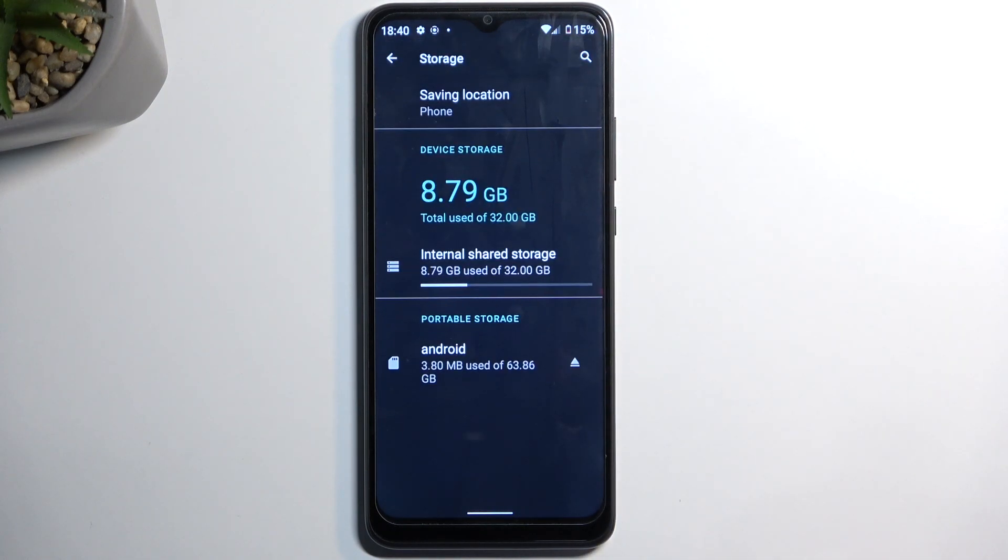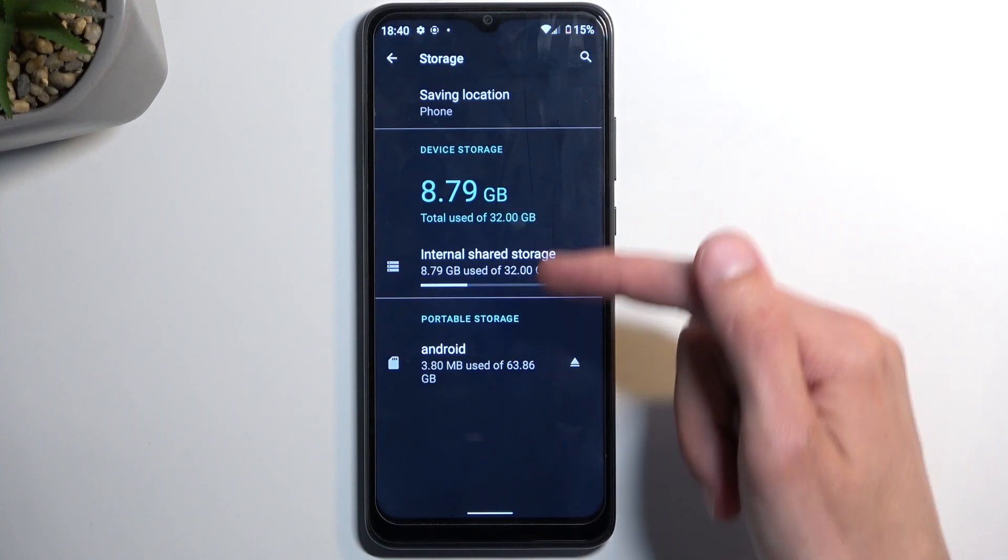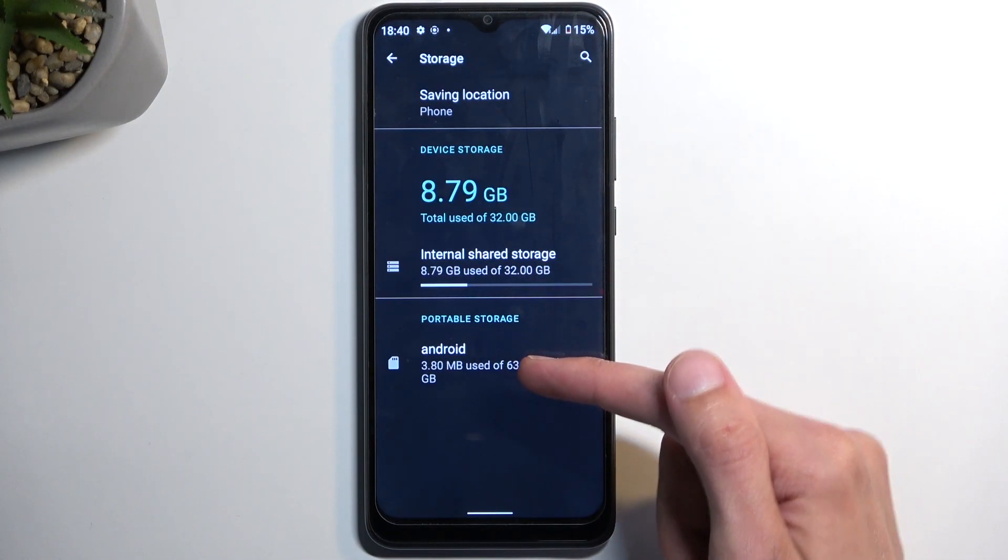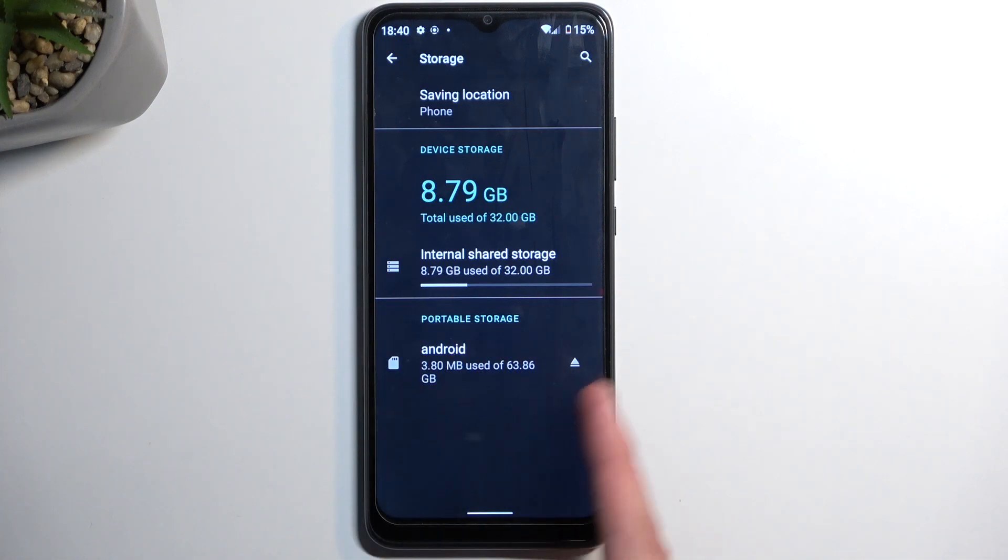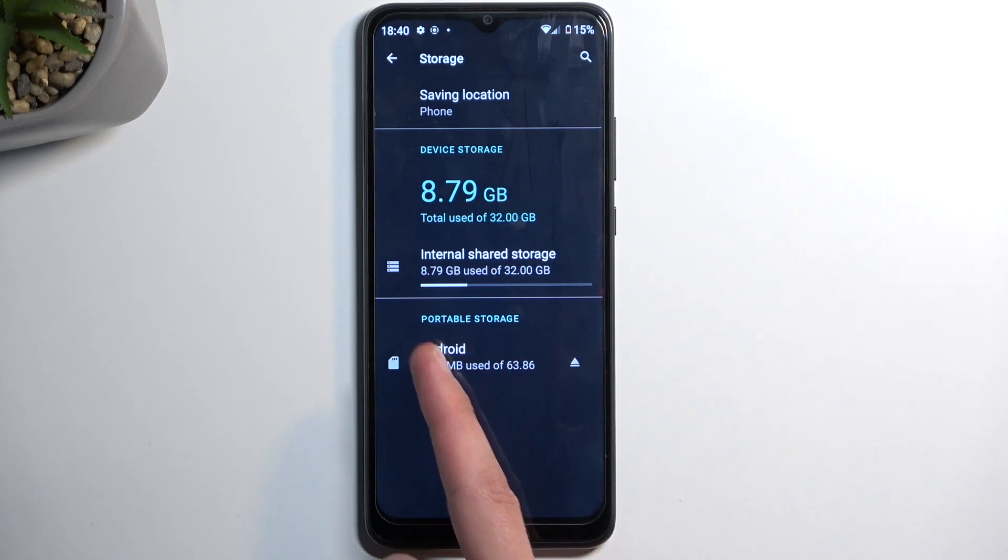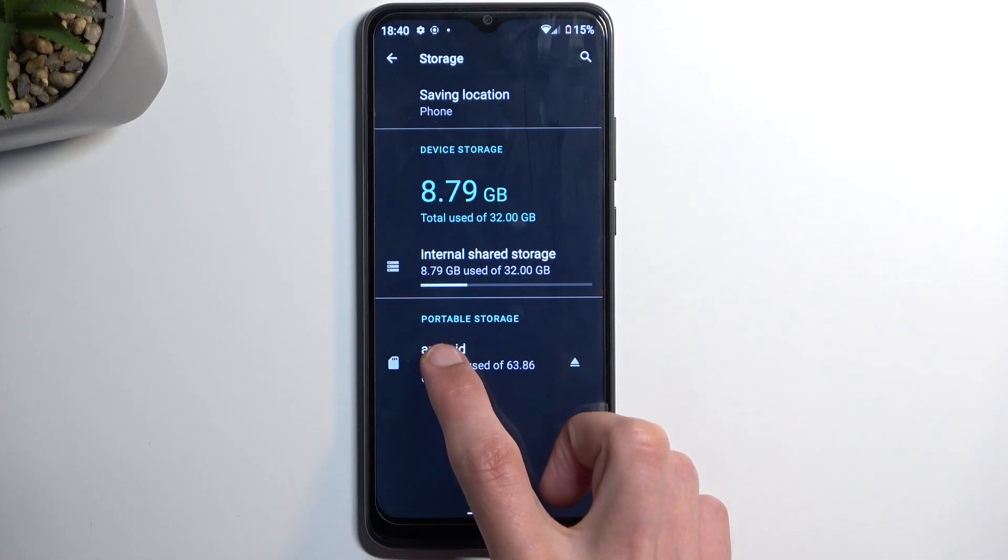This will show you your internal storage and whatever shows here under portable storage will be your SD card.